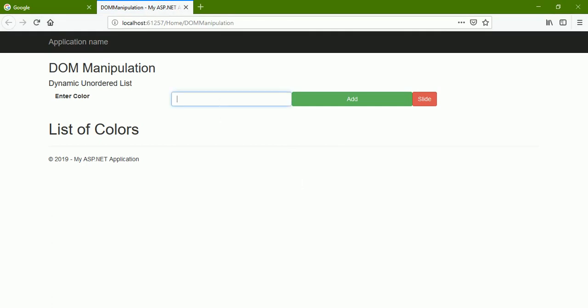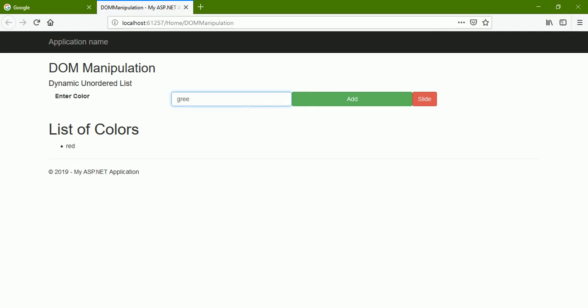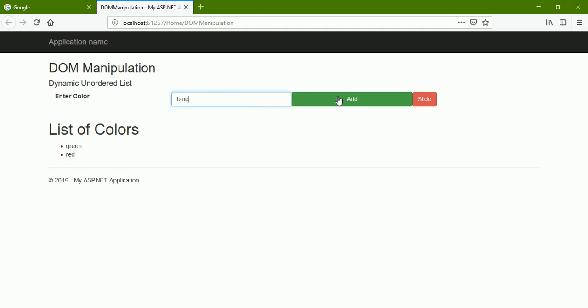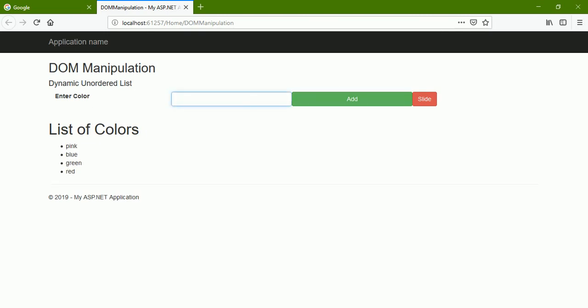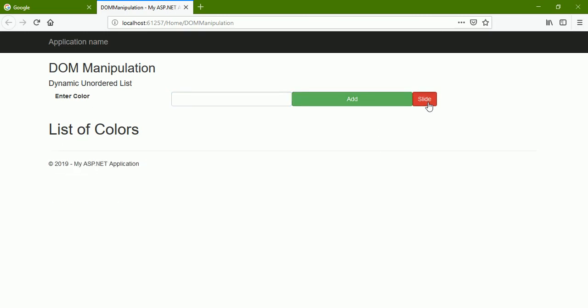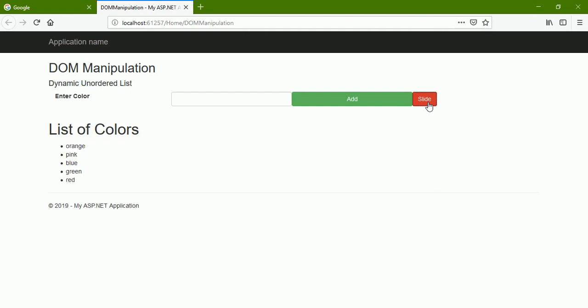Let us execute it. First I have to add some content — say 'green', 'blue', 'pink', 'orange'. Now let us click Slide — look at here. Since I applied the slideToggle event, when my list is invisible it shows me the list, and when my list is visible it hides it. I hope you got this — similarly you can try out the other events also like fadeIn and fadeOut.